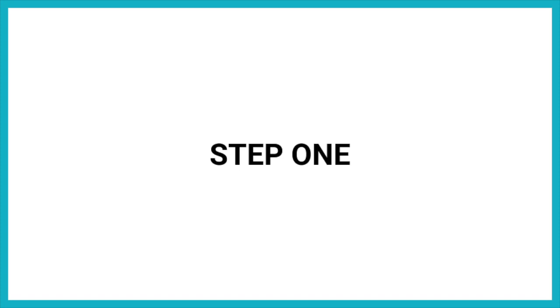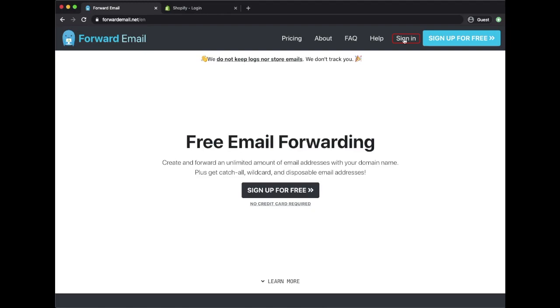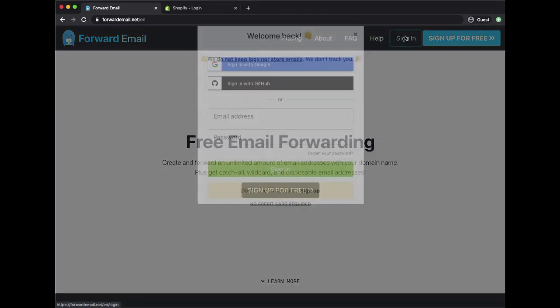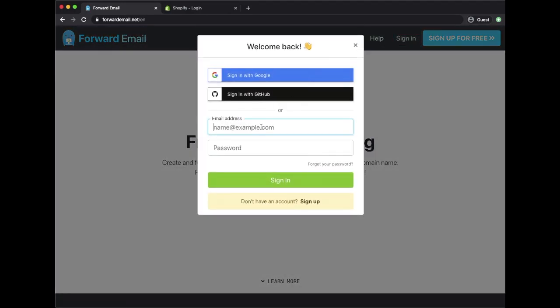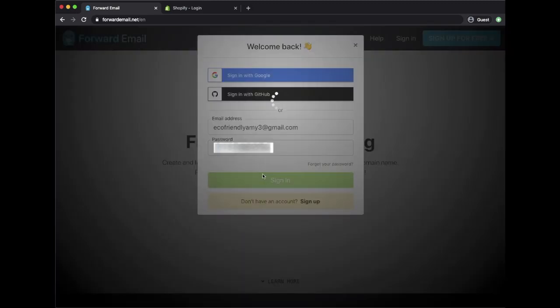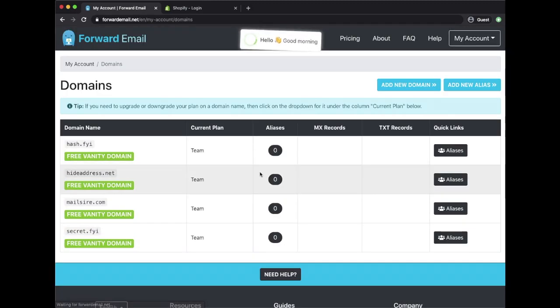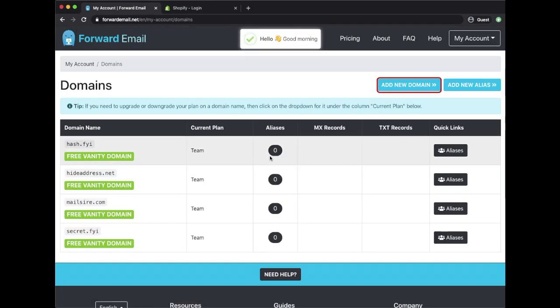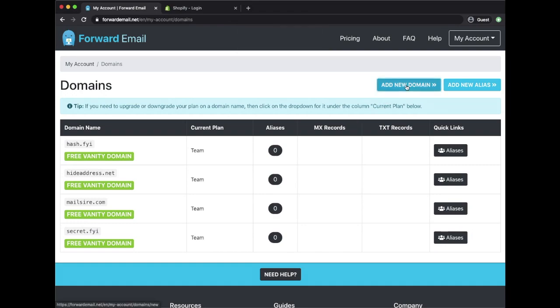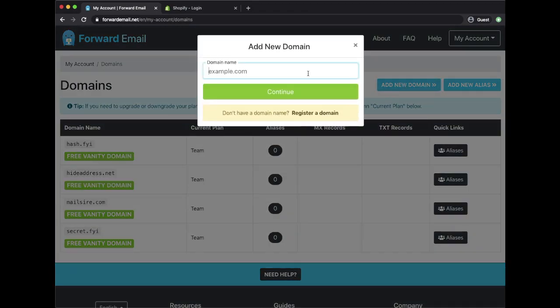Step 1: Log in to your Forward Email account or sign up for free now. Once you've logged in, click on the Add New Domain button and enter the domain you are setting up from Shopify.